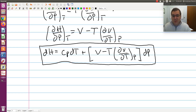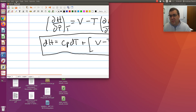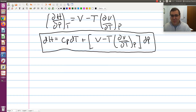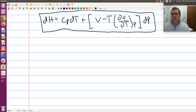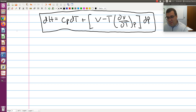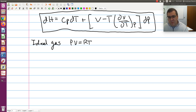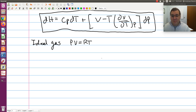Something that came up in thermodynamics one — you essentially took for granted that enthalpy and internal energy are only functions of temperature for ideal gases. We can actually derive that now. Working out an expression for dH for the specific case of an ideal gas, we use the ideal gas equation of state PV equals RT. This will let us derive the very important result that enthalpy is only a function of T.